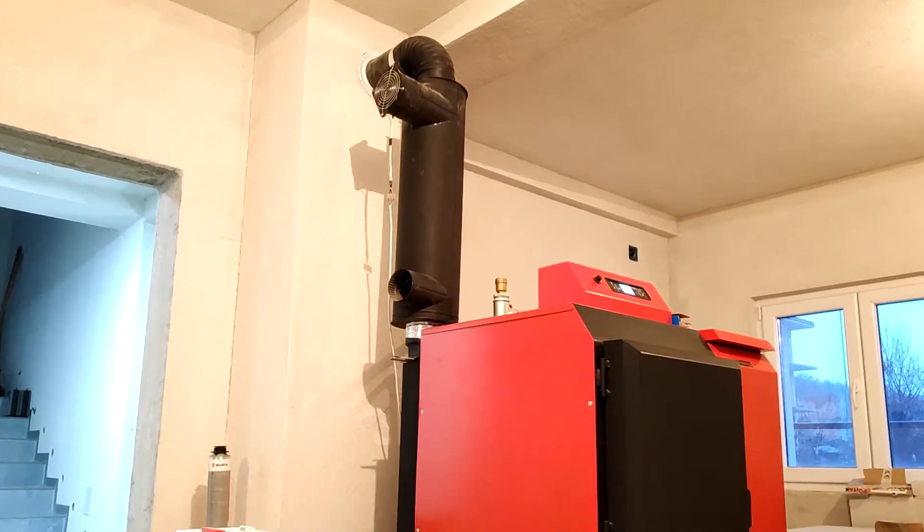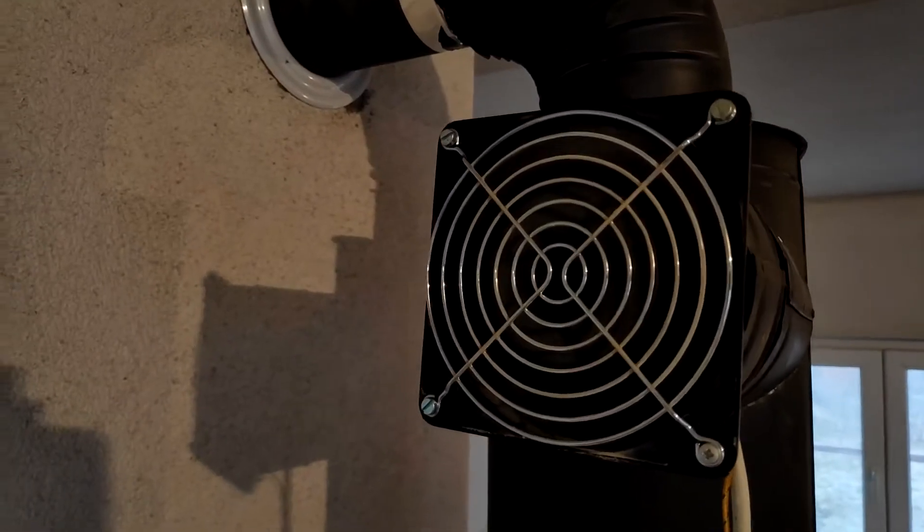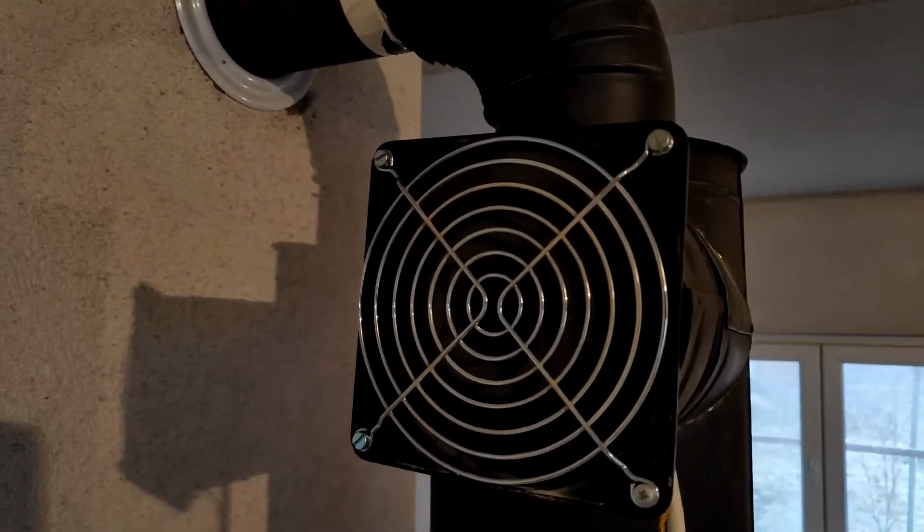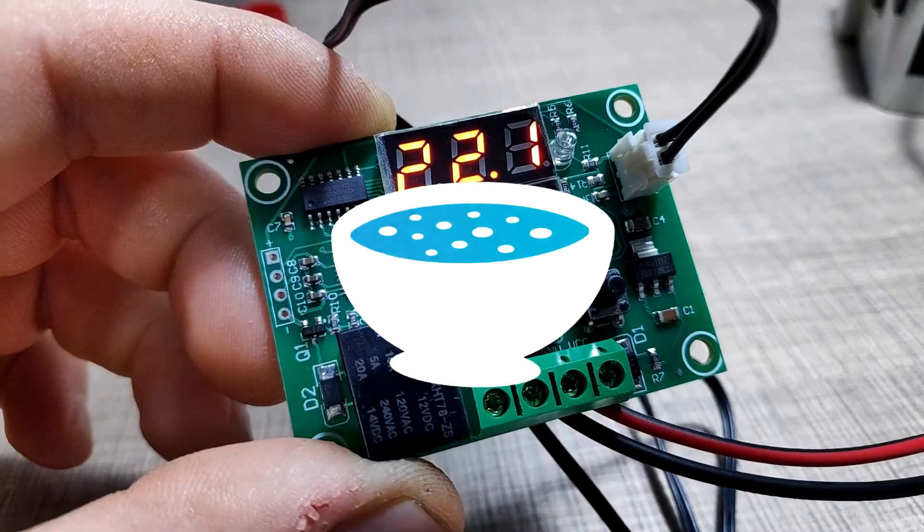Hi everyone! In this video I'll show you how to automate a heat exchange fan using a cheap thermostat module.